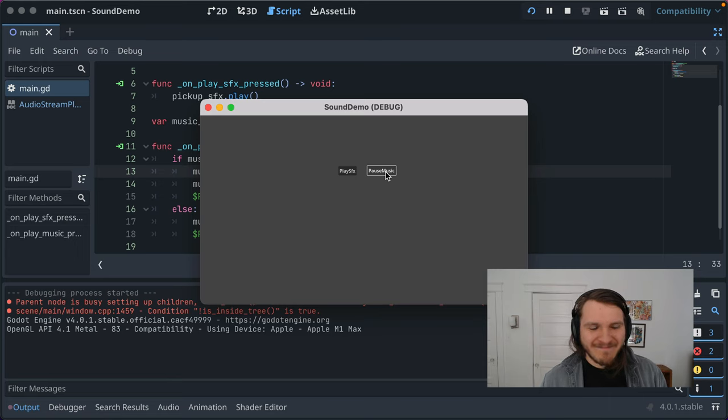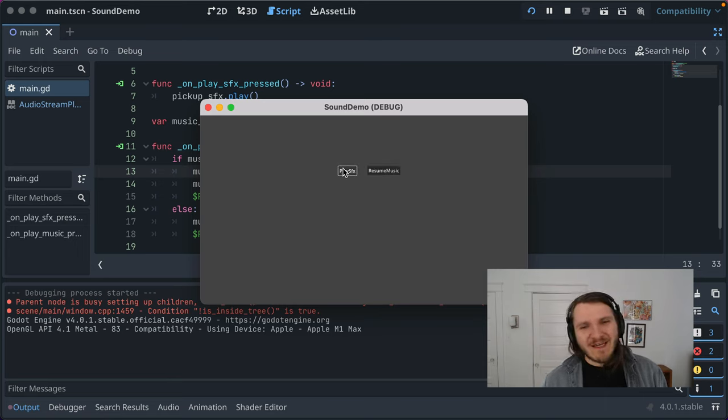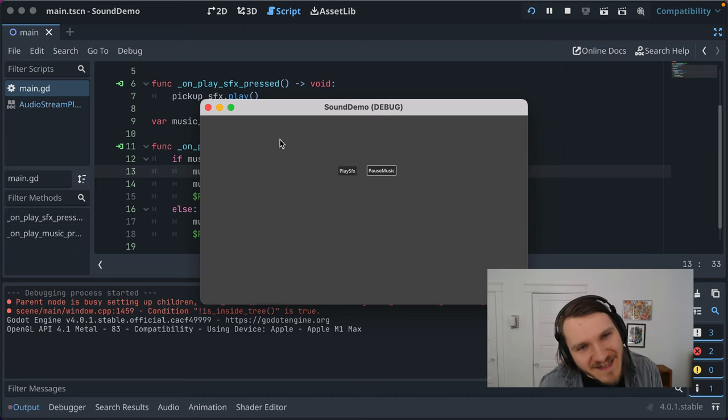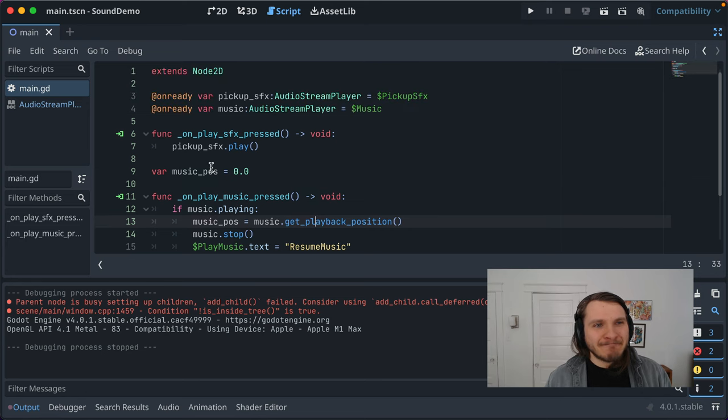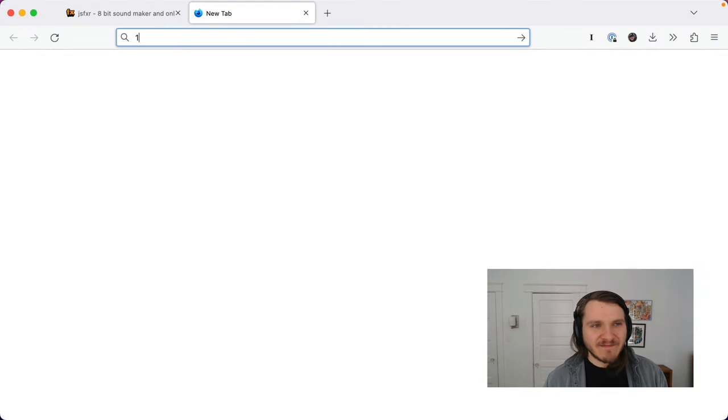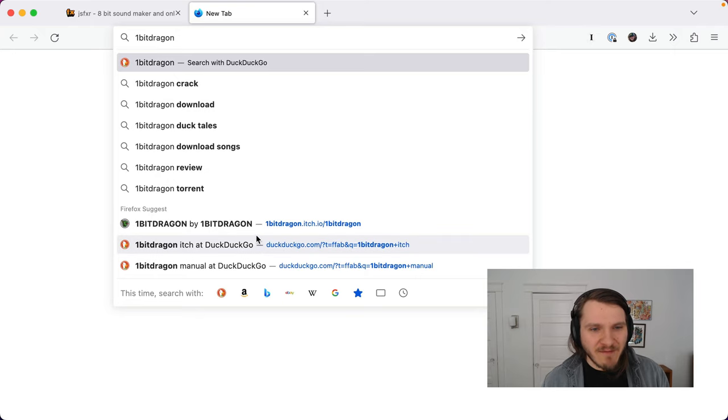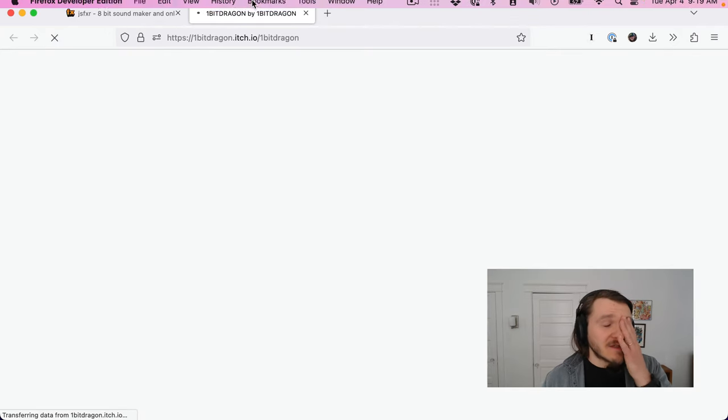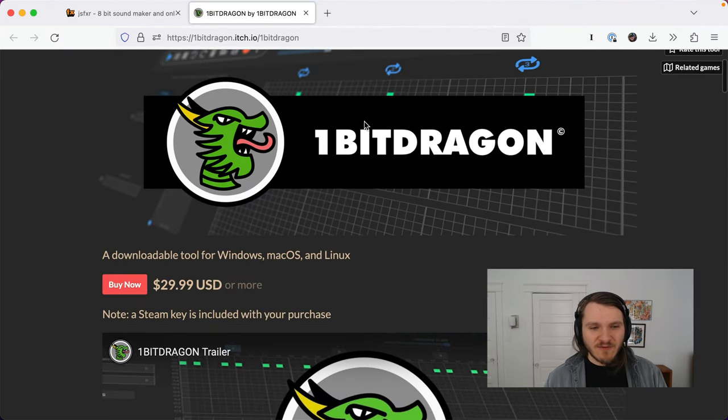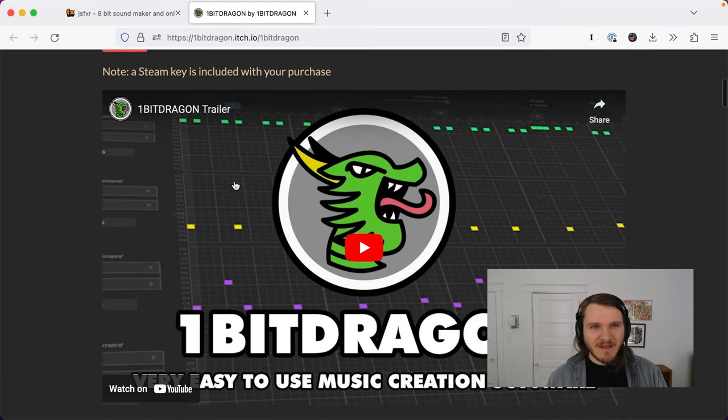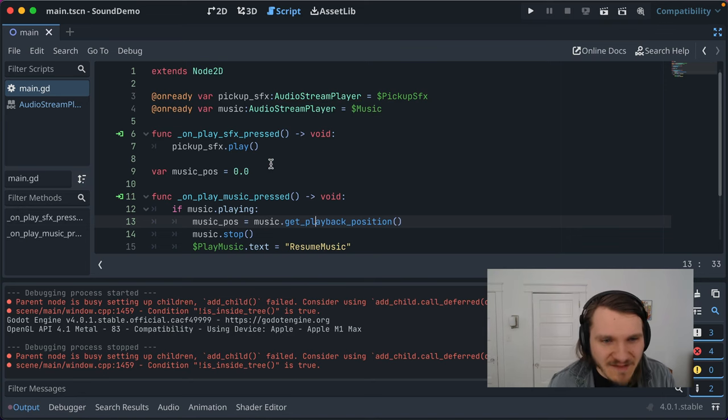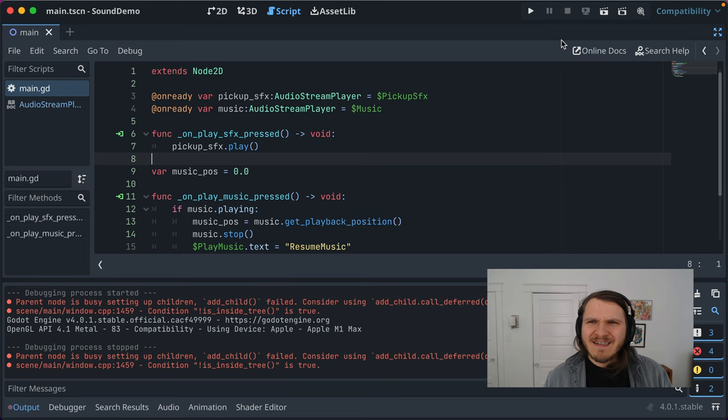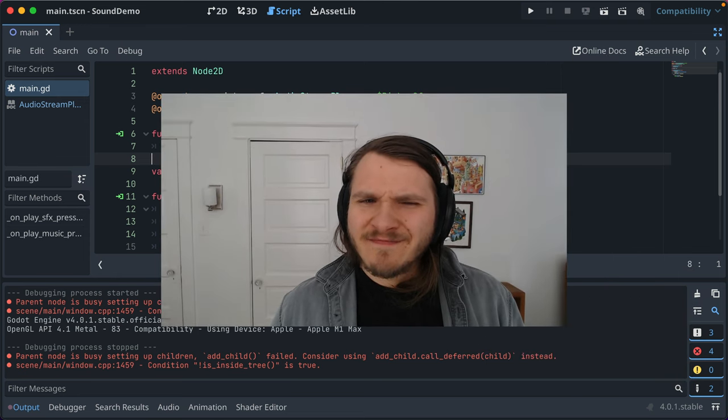This whole section is way off in the weeds. But hopefully this helps you with just like basic audio playing. And what you do there. I use a program called One Bit Dragon to make my music when making games. But you can just find free and public domain games. You can make music the way you want to. One Bit Dragon is pretty neat. It's pretty simplistic. And it works well. That's audio in Godot. The basics.